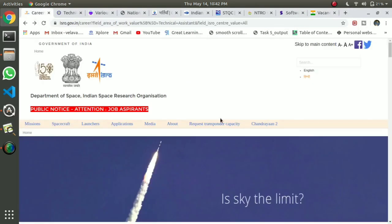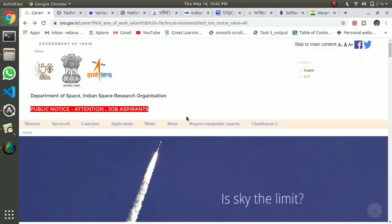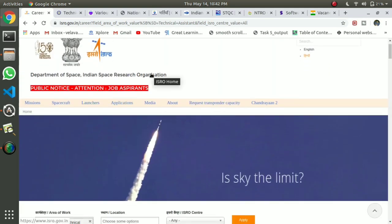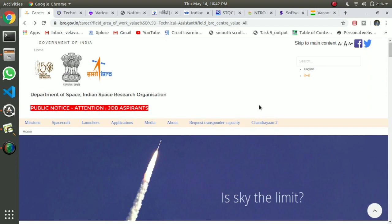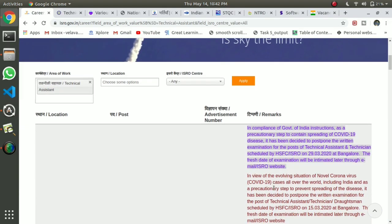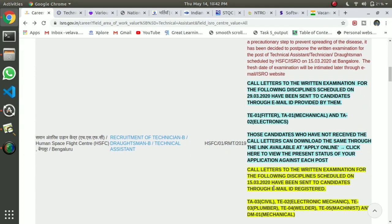We are going to talk about ISRO, the Indian Space Research Organization. We are going to talk about this page and the URLs. In the description, we have a career option in the main space. We are going to open the page.